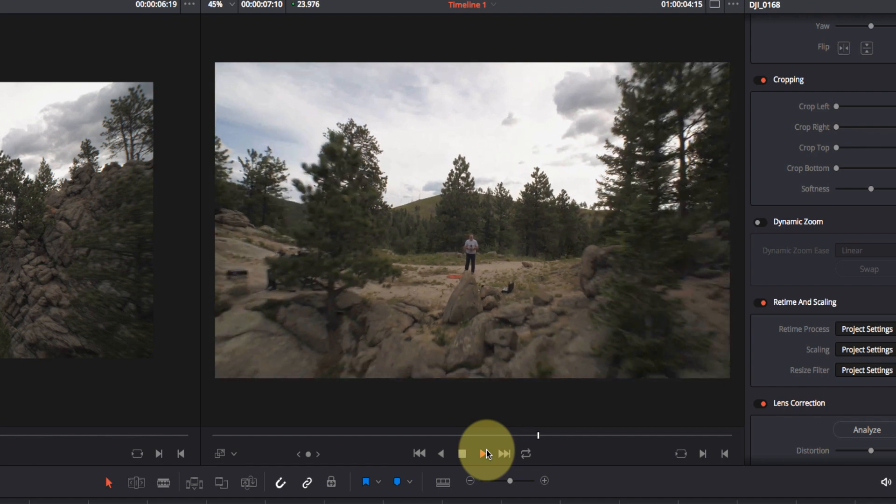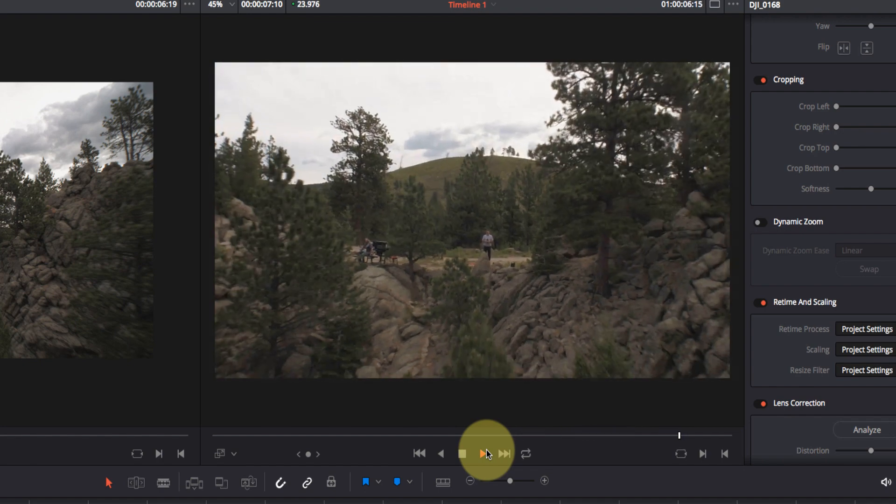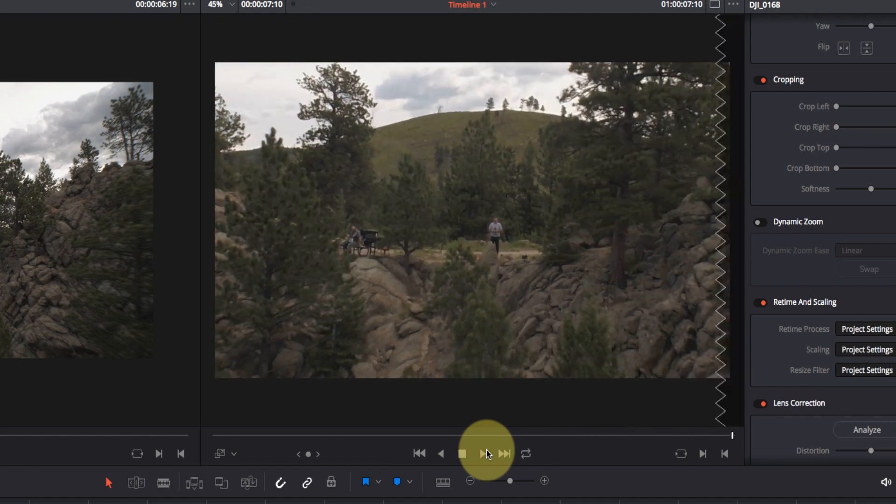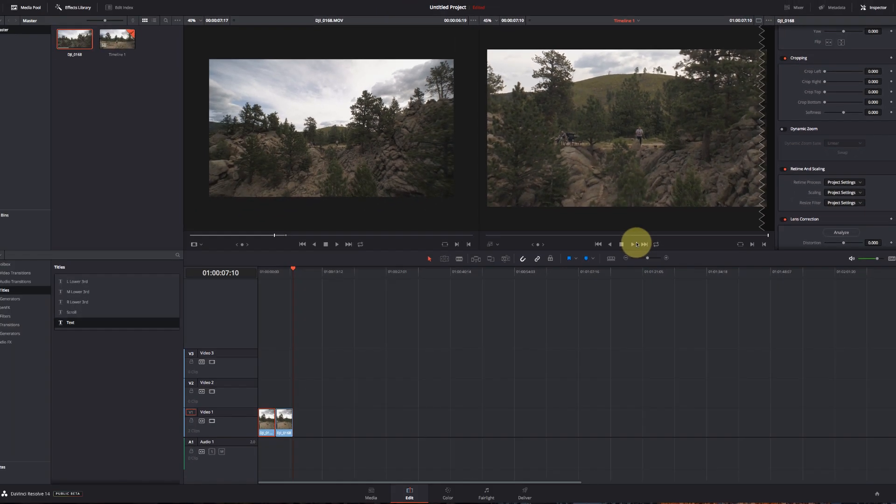followed by the pull-away with the zooming in, which gives a pretty weird look. But you can use that dynamic zoom for a number of different types of effects besides a dolly zoom like this.